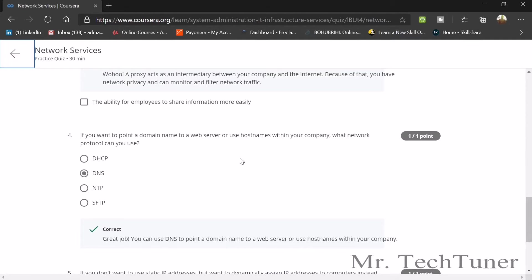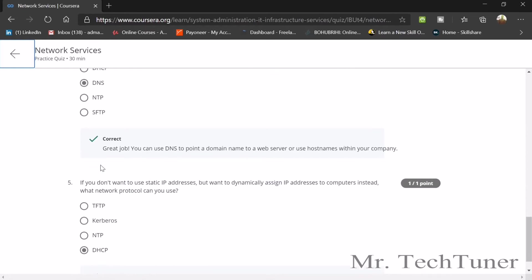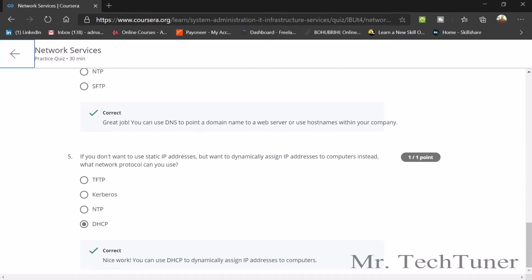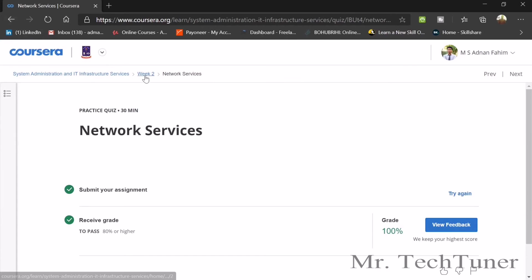If you want to point a domain name to a web server or use hostnames within your company, what network protocol can you use? You can use DNS. If you want to use a static IP address but dynamically assign IP addresses to computer systems, what network protocol can you use? You can use DHCP.